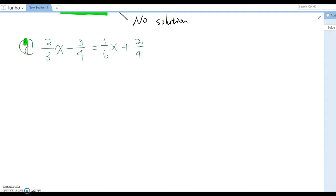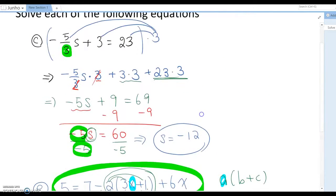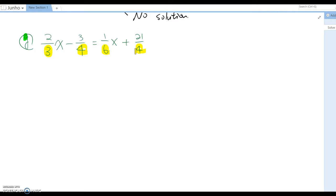This one looks a little bit similar to the previous question, but the difference is it has 4 different denominators. So you need to find the common denominator. It doesn't have to be the least common denominator, but I recommend finding the LCD because it will make your job a little bit easier.